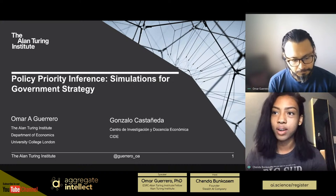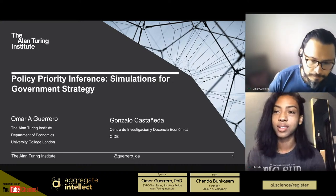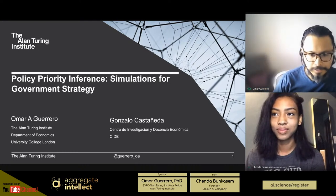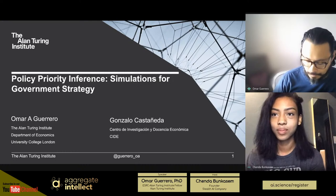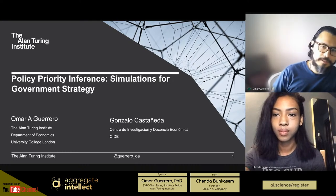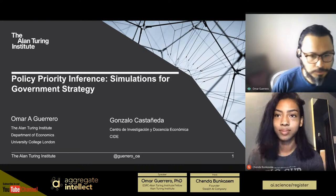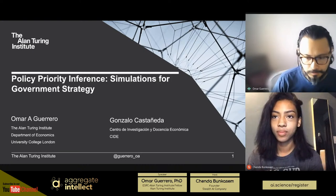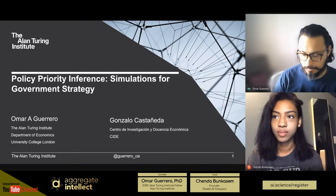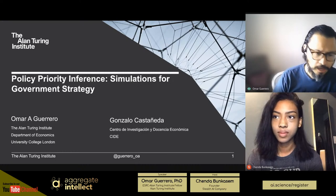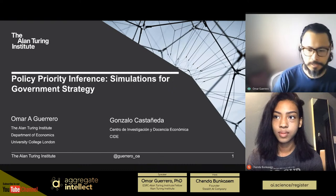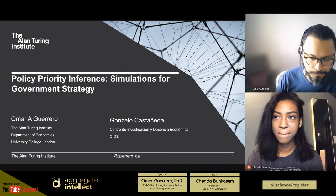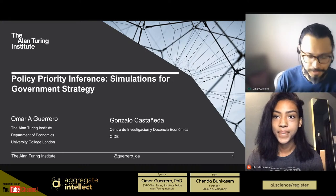So Omar, go ahead, you have the floor. Thank you very much, Chanda, and thanks everyone who is joining and thanks for the invitation. I will talk you through this research program that I have developed with my collaborator, Gonzalo Castaneda, who's an outstanding economist in Mexico. I'm an economist myself originally, who eventually drifted towards the computational methods, or as you would say, the computational social sciences today.